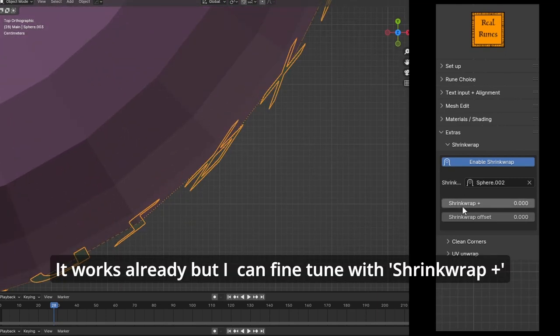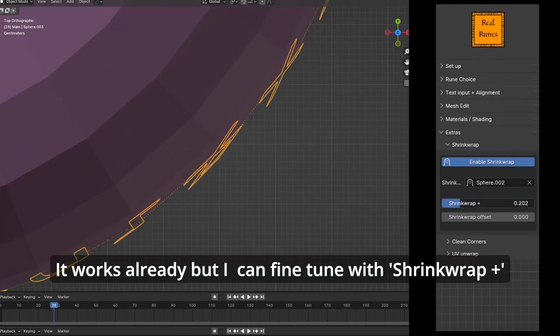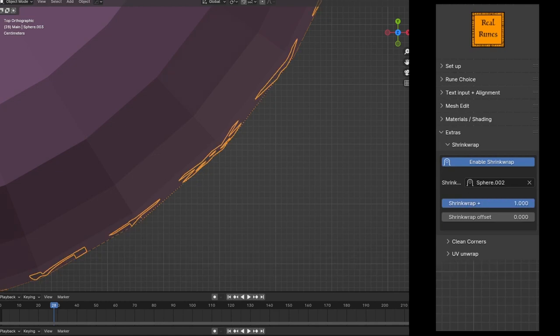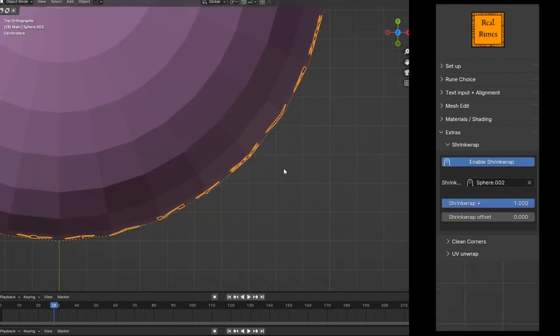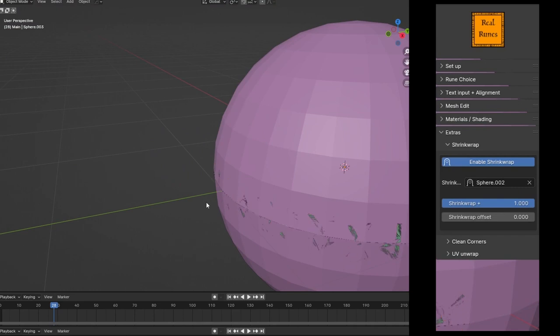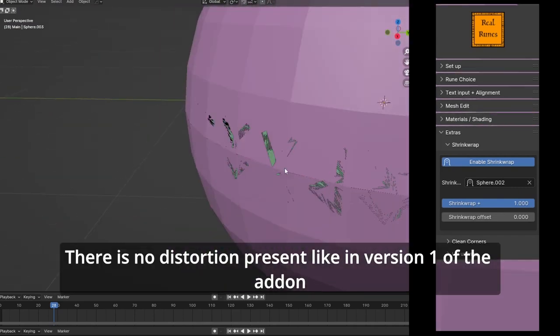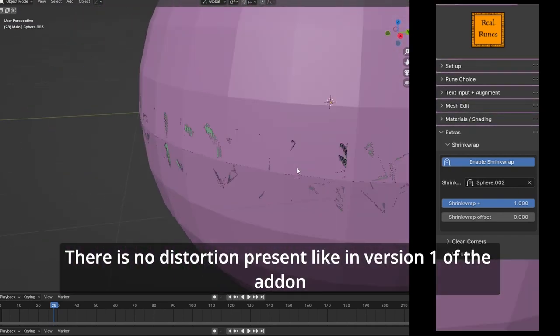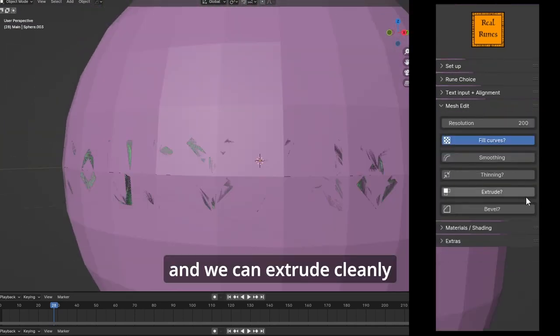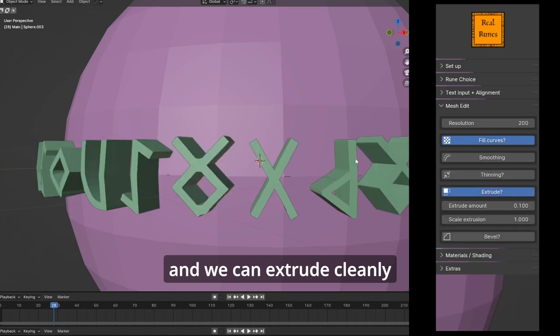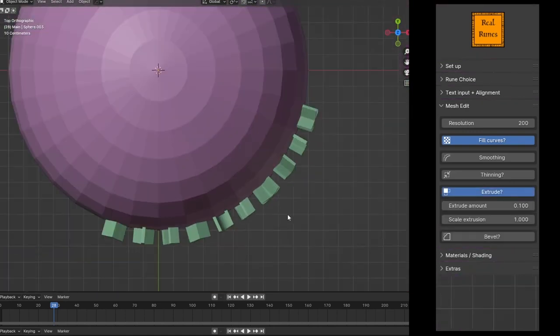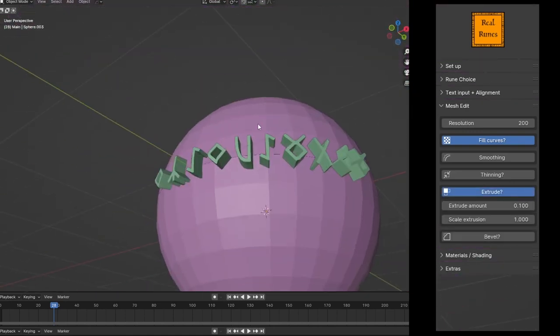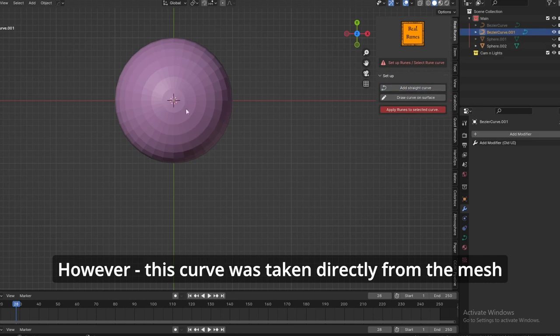It works already, but I can fine-tune with shrink wrap plus. There is no distortion present like in version one of the add-on. And we can extrude cleanly. However, this curve was taken directly from the mesh.